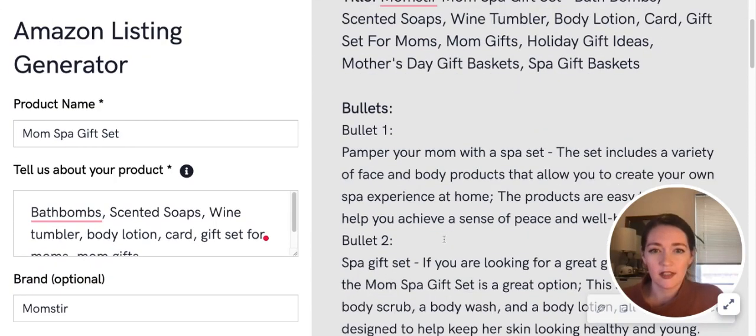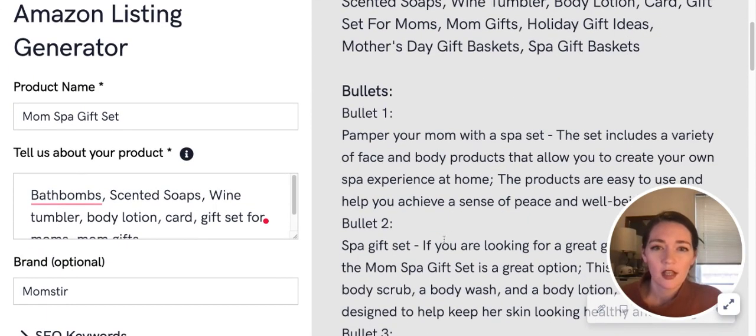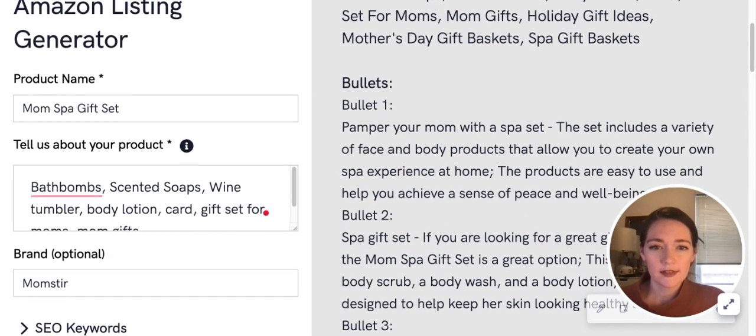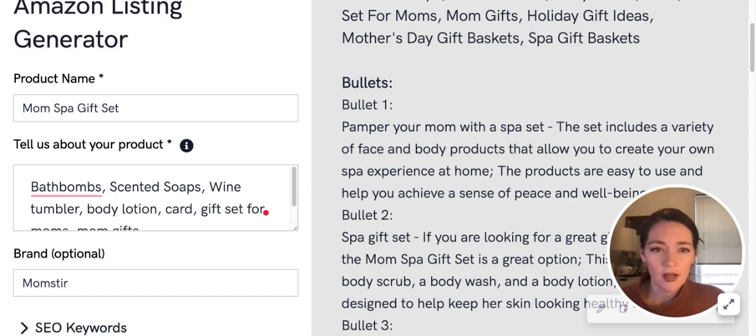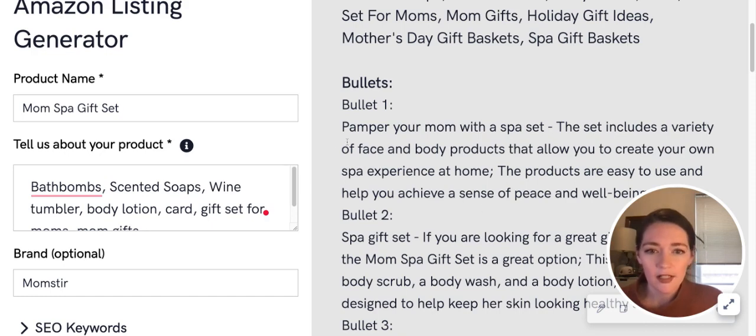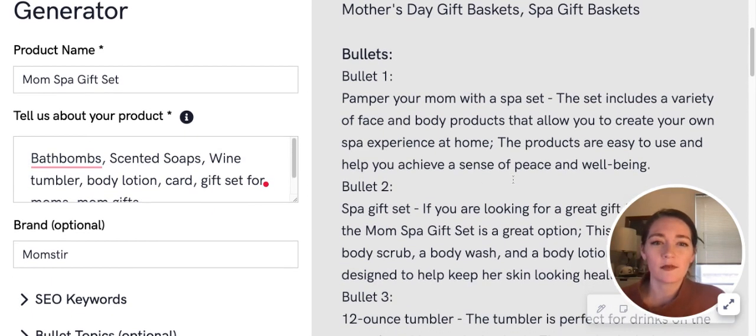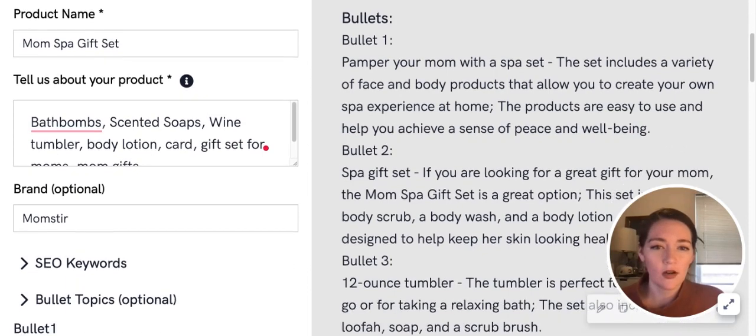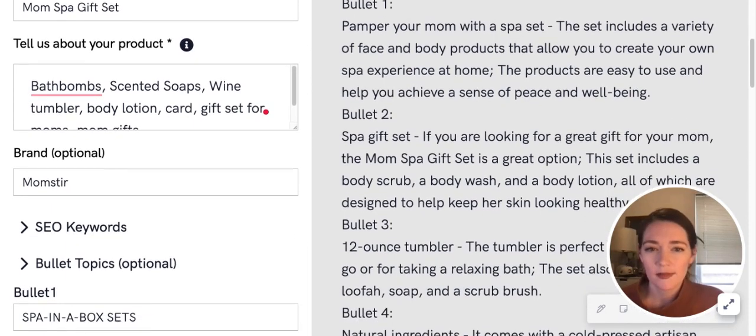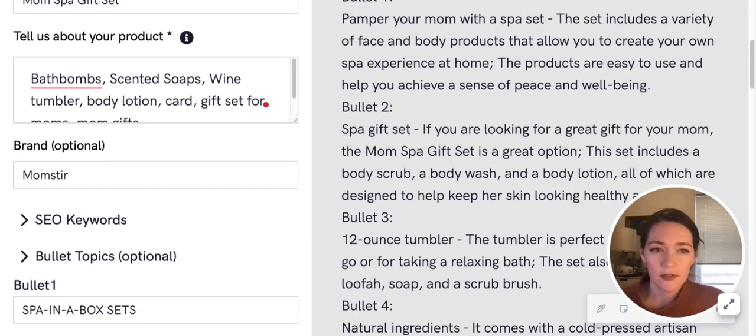Our bullets: 'Pamper your mom with a spa set. This includes a variety of face and body products that will allow you to create your own spa experience at home. Spa gift set—if you're looking for a great gift for your mom, the Mom Spa Gift Set is a great option.'